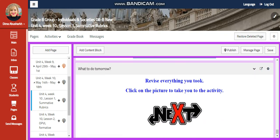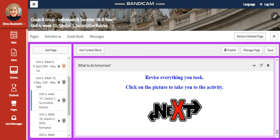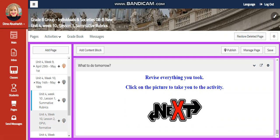A self-assessment. And for what to do tomorrow, I would like you to revise everything you took. Click on the next picture to take you to the activity.